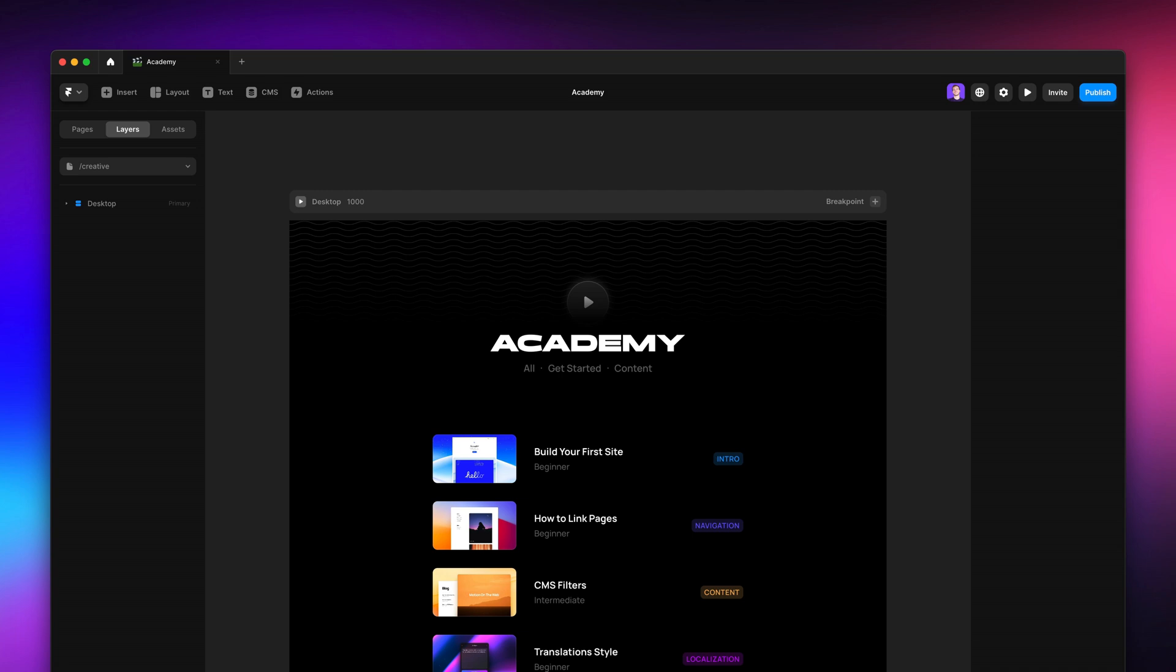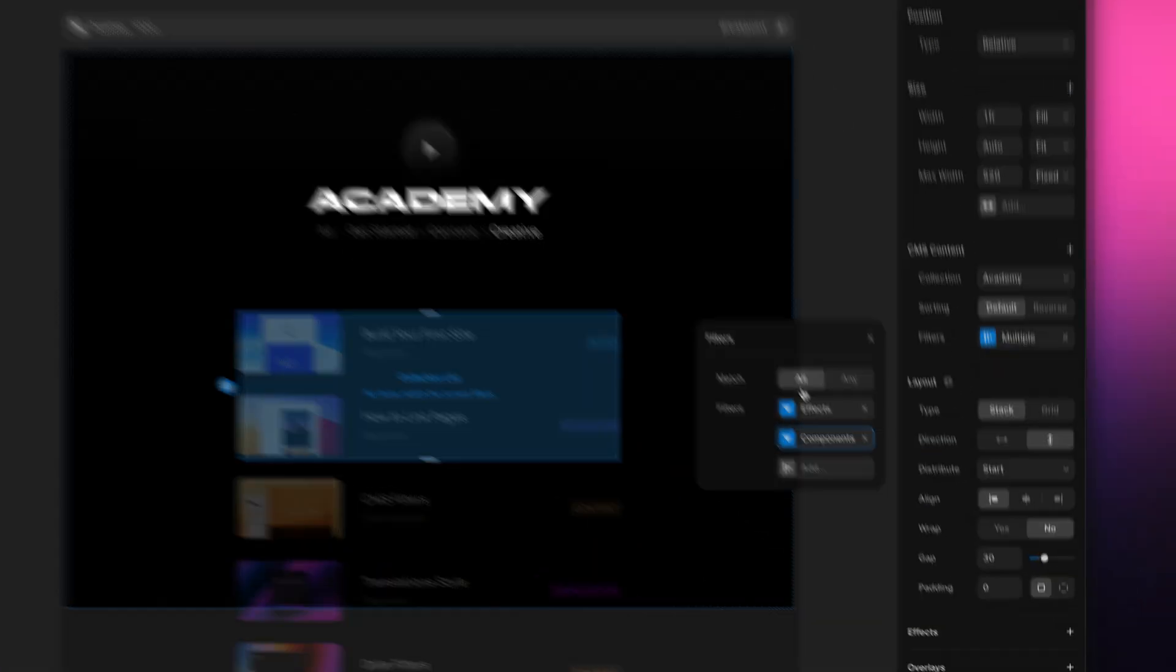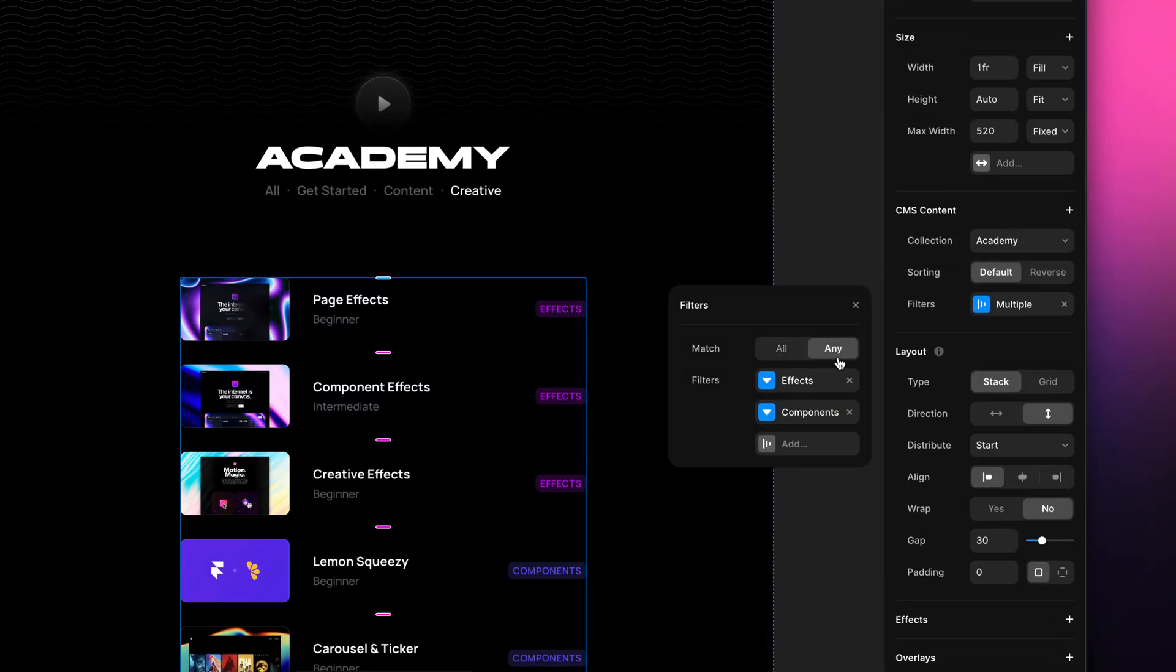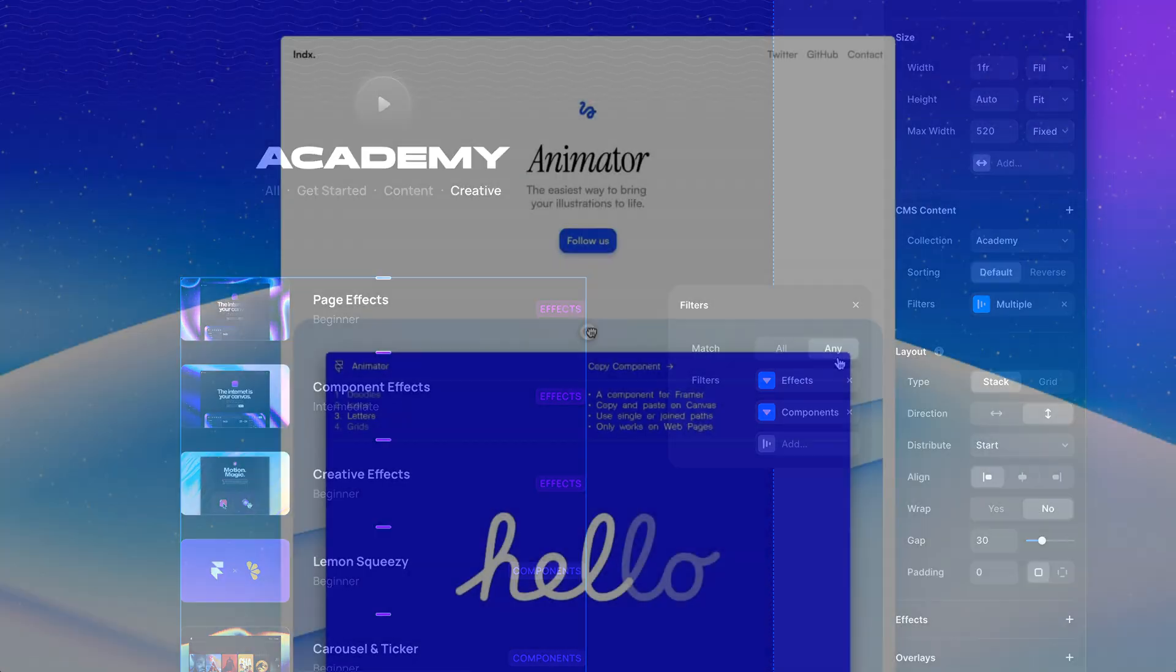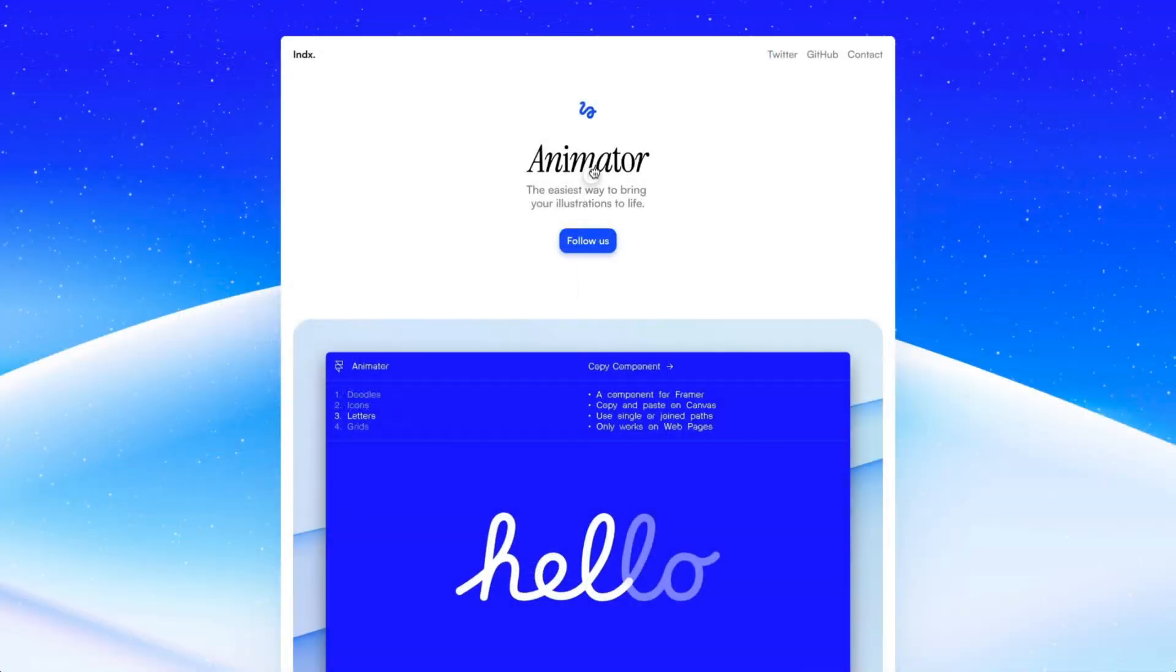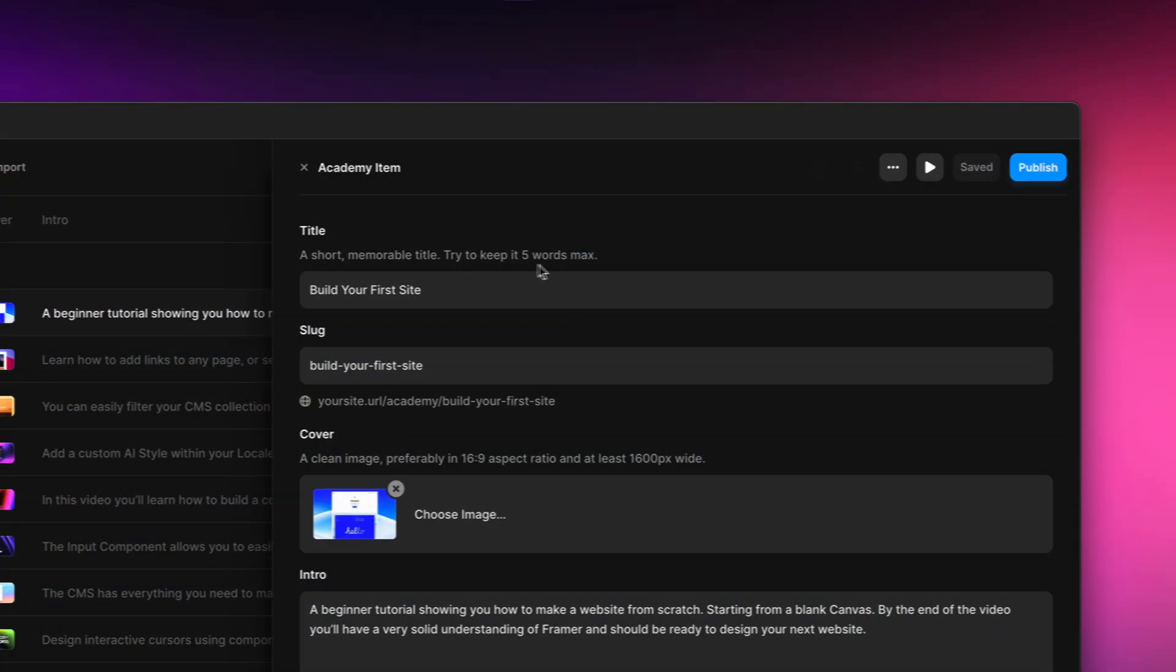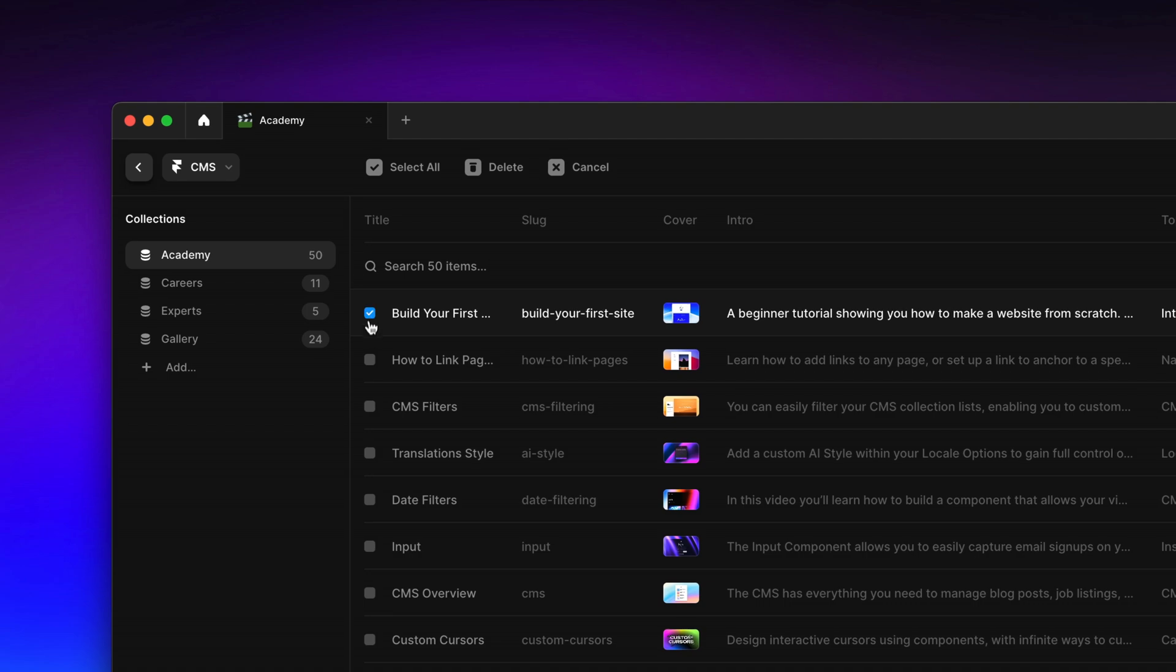Hi everyone, this is Edo from Framer and I'm going to show you some CMS improvements we've been adding in the past few days, including a new option for filters, a control for image focal points, support for field descriptions and multi-select of collection items.